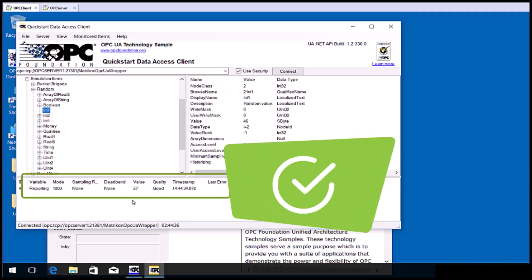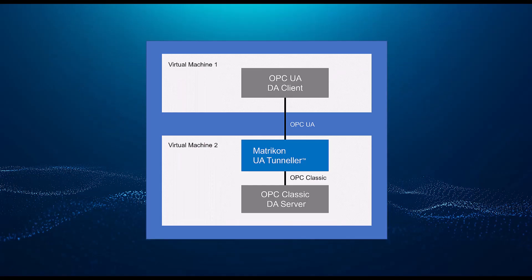Congratulations, you have successfully configured the Matricon OPC UA Tunneler to allow an OPC UA client to connect to a classic OPC DA server. And that concludes this video which is the last in this series. Thanks for joining me.